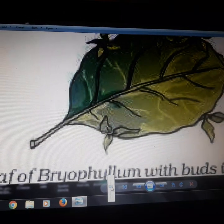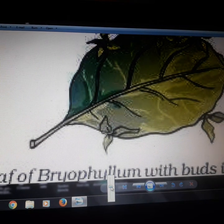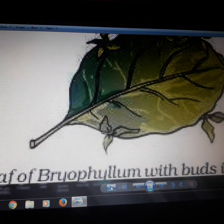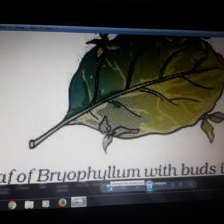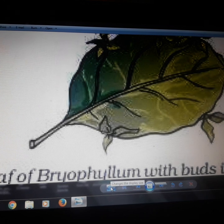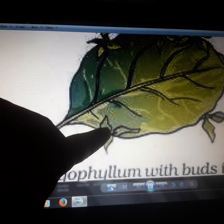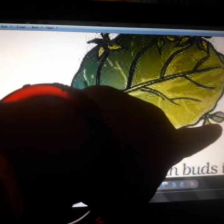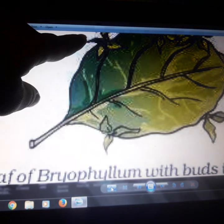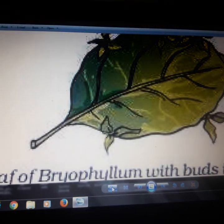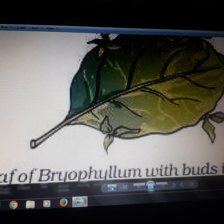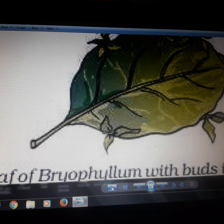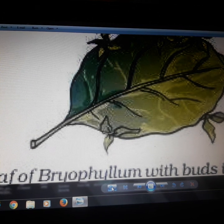From these buds, new plants arise. As you can see in the picture, the buds are present at the edges of the leaf, and these buds help in reproduction.